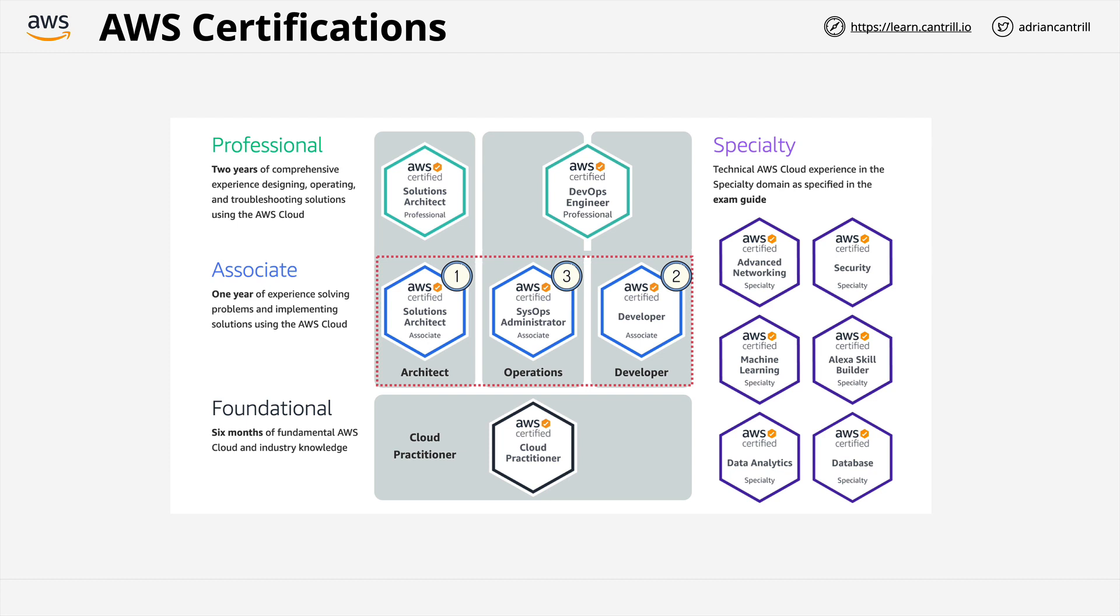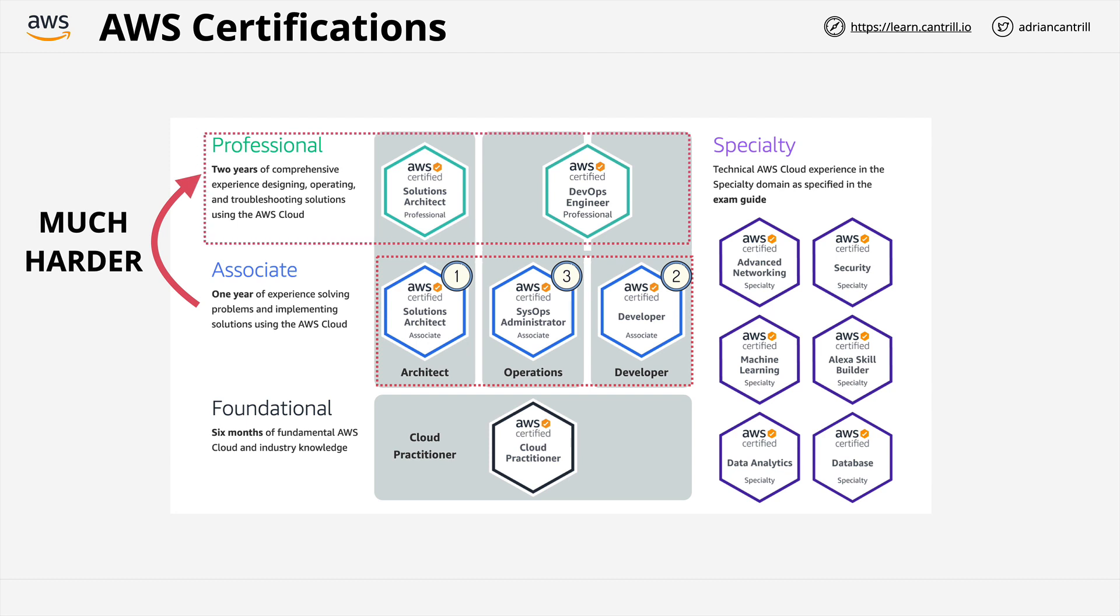The developer associate isn't an exam which requires any development experience. Rather, it tests you on products and features that developers will use. In practice, this means the exam is very much like the solutions architect associate, but with some extras like DynamoDB, SQS, Elastic Beanstalk, and much more. The overlap makes it pretty efficient to do the developer straight after the solutions architect. The developer associate exam format is similar in style to the solutions architect. The format is multiple choice and multiple answer. You have a total of 130 minutes, and the cost is 150 US dollars. Now, the sysops associate is a similar story.